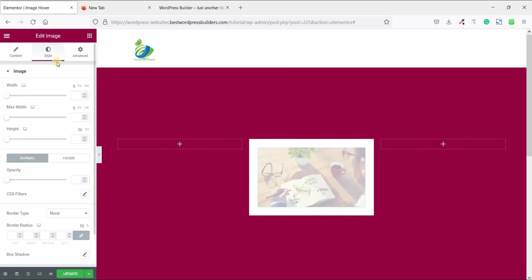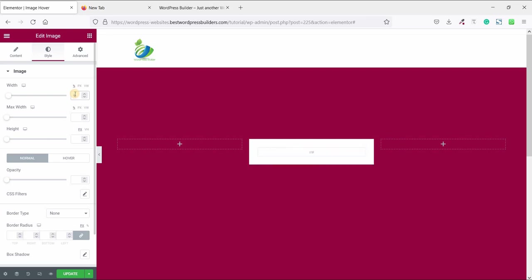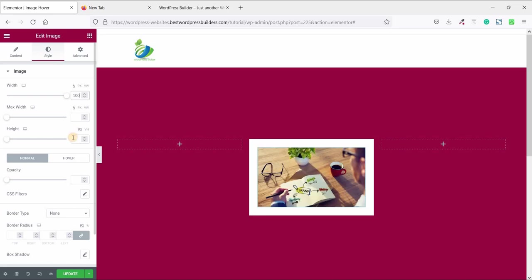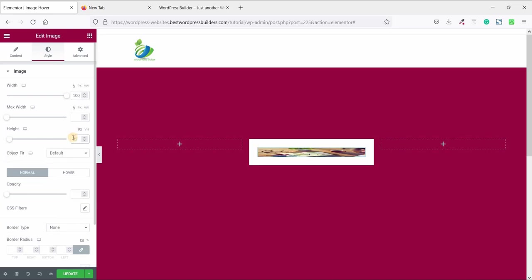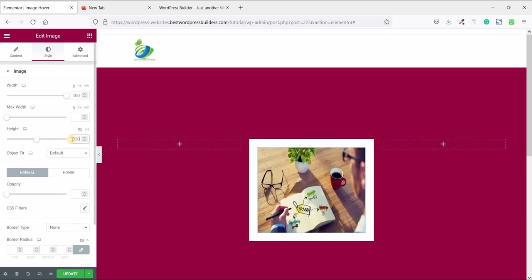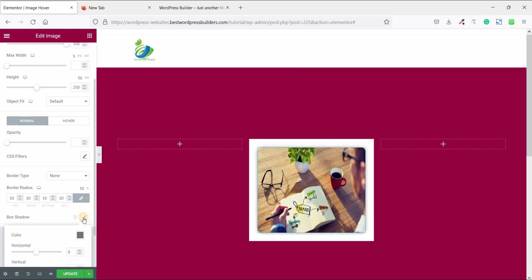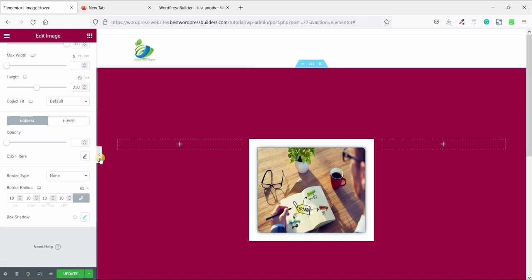And it's time to style this image. Now go to style and set the width to that percent and set height to 250 and give some border radius like 10.